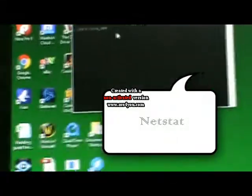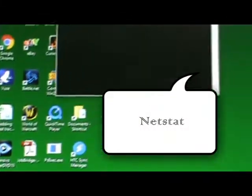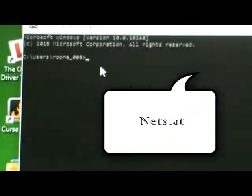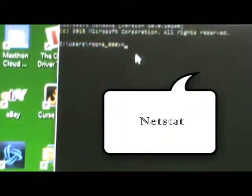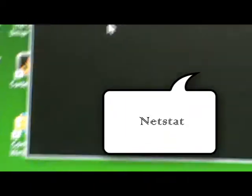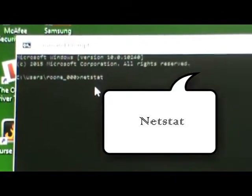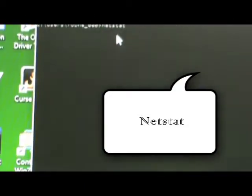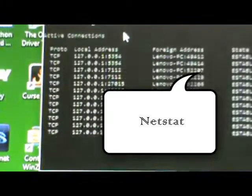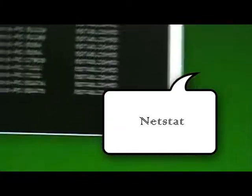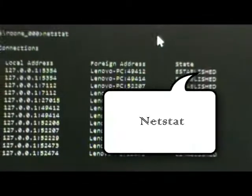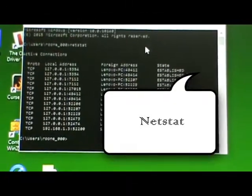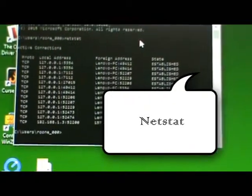So what we're going to do is enter in netstat. And this will show us all the active connections we have on our PC at the moment.